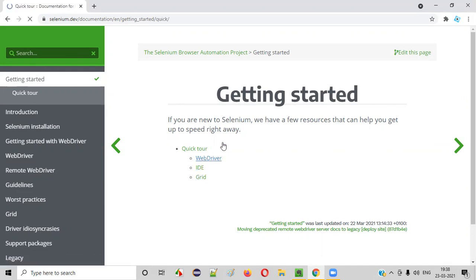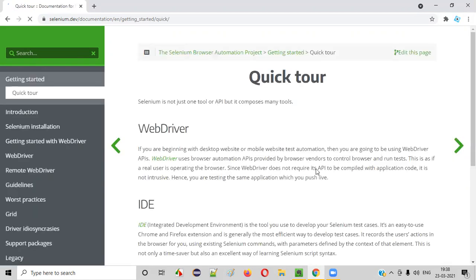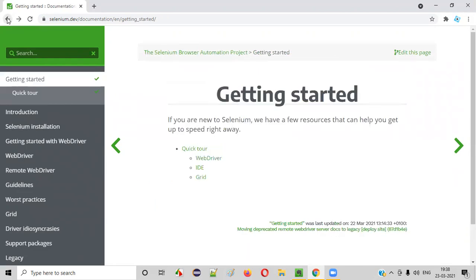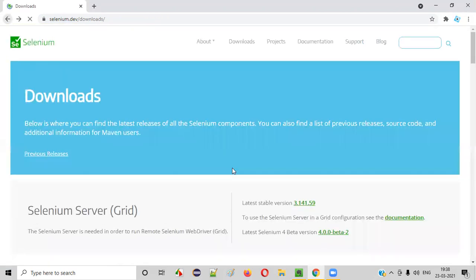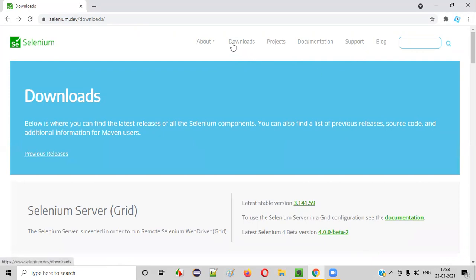You can click on the required thing and you can start learning them. So this is very good documentation provided by the selenium team. This official documentation is provided on the official website of selenium. So apart from that, there are other normal pages also. The main important pages are downloads followed by documentation.